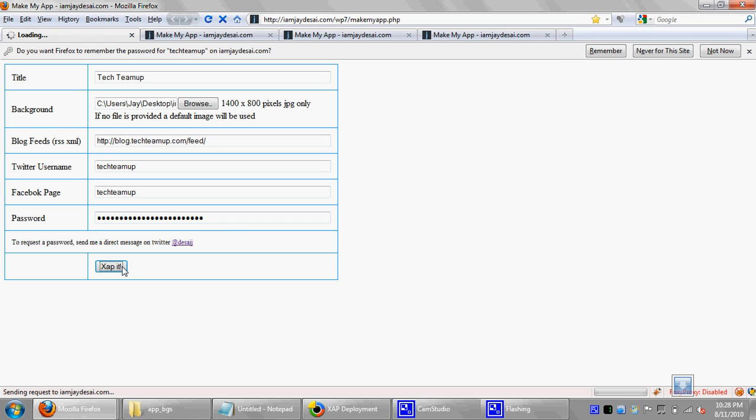So I'll go ahead and click the Zap It button. What it does is basically takes in all this information and then compiles a Silverlight application. Silverlight is great because it can do a lot of data binding, and that's what this is basically doing. But it's also saving some information in a database on my website, on my web server, so that the application can pull it afterwards.